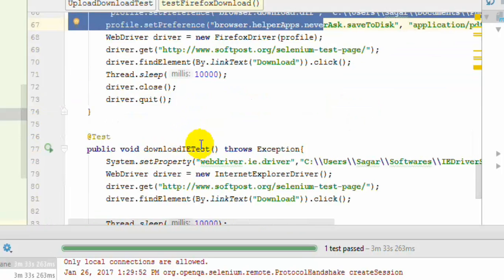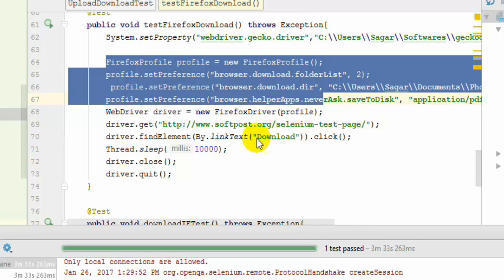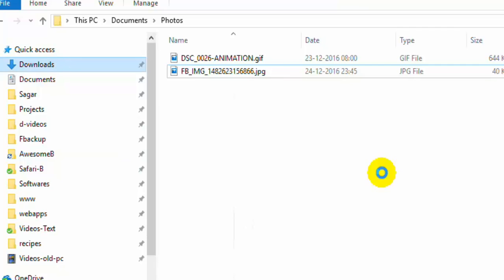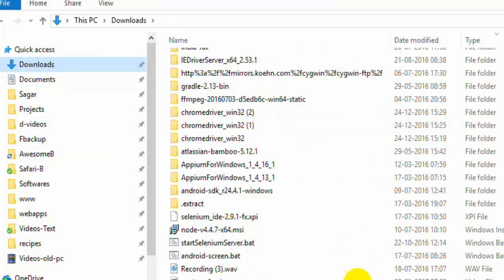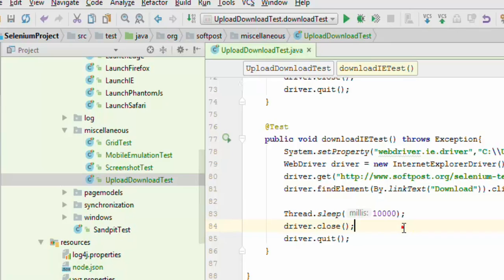Moving on to Internet Explorer — in Internet Explorer, by default files are downloaded to the user's Downloads directory. There is no configuration equivalent to Chrome or Firefox that can be passed to the InternetExplorerDriver, so you have to rely on Internet Explorer's default settings. All the files will be automatically downloaded to the Downloads directory, and you can go ahead and get the file from that location. So that is how you can upload and download files using Selenium WebDriver in Java. I hope you enjoyed this lecture and stay tuned for more lectures on Selenium WebDriver.